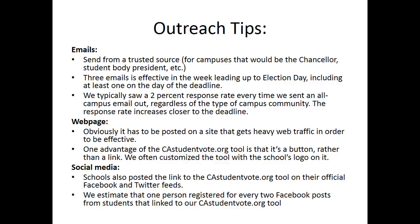I'm going to share a few of our own outreach tips. Some are more specific to colleges and universities, although most would be applicable to community organizations as well. Our first tip is that emails — particularly getting an all-campus email sent out to the student body — has been the number one most effective way to get young people registered to vote quickly and easily. Colleges and universities are already required to provide voter registration opportunities to their student bodies. We've found the most success when those emails come from a trusted, known source — the chancellor of the university, the student body president, or someone well-known on campus.